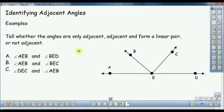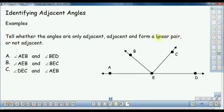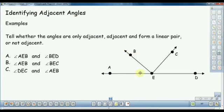Now let's discuss how we can identify adjacent angles. We will discuss the three angles: AEB and BEC, DEC and AEB. We will discuss the same angles as well.